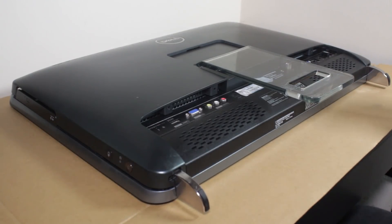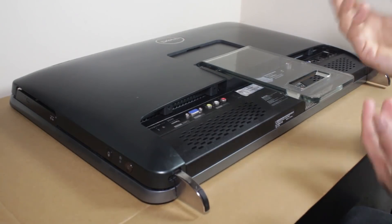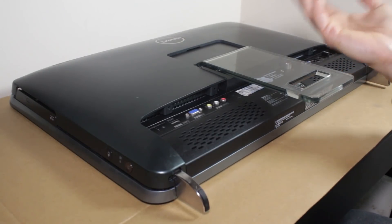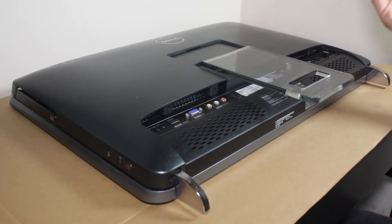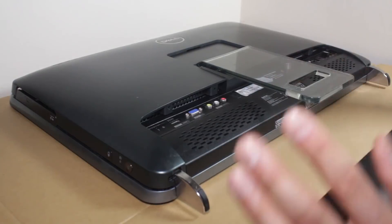Consider getting an anti-static free surface to work on. Also, you should try and wear an anti-static wrist bracelet or you can make sure you discharge your static electricity every now and then, but be very careful.